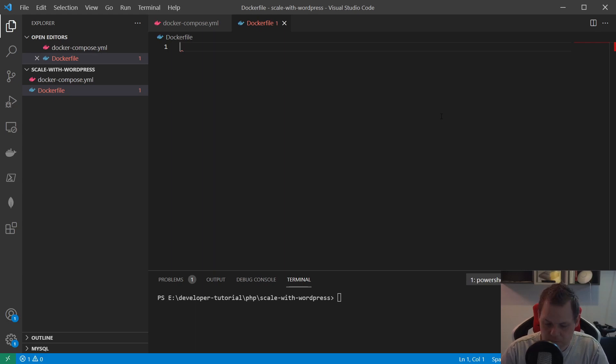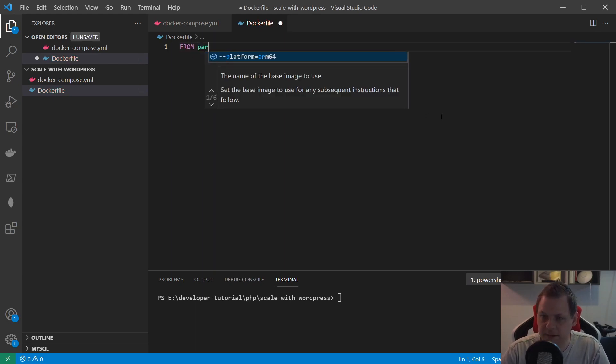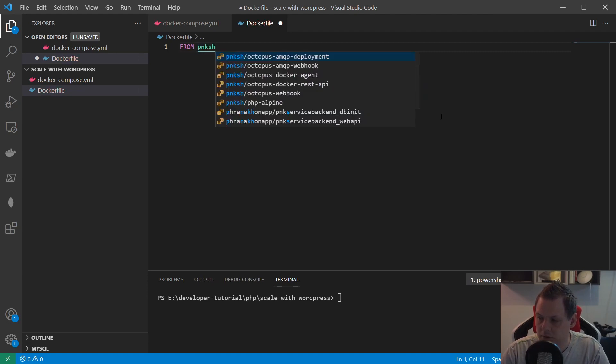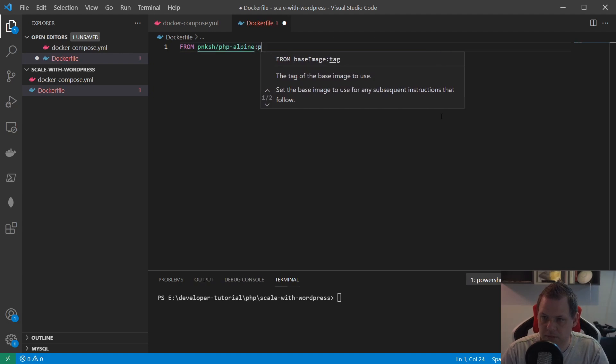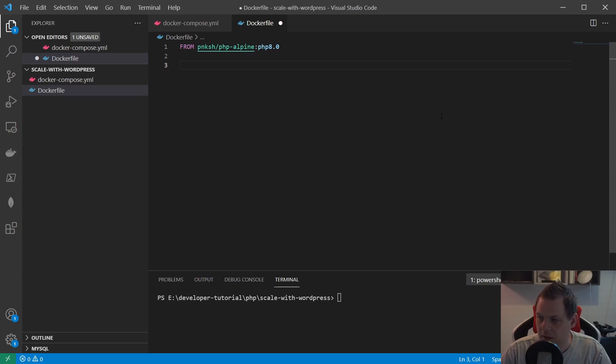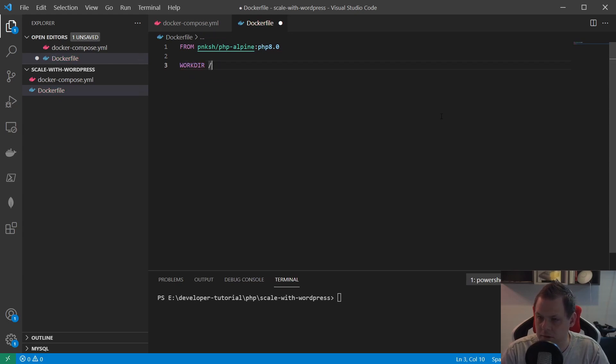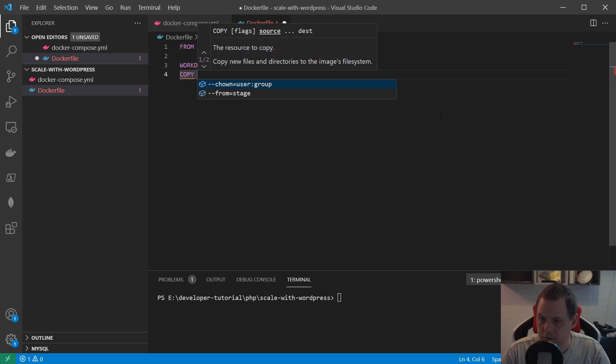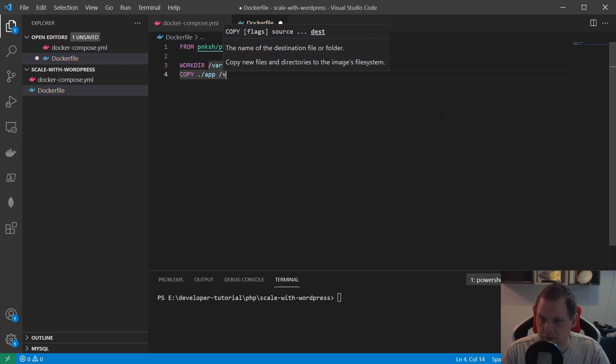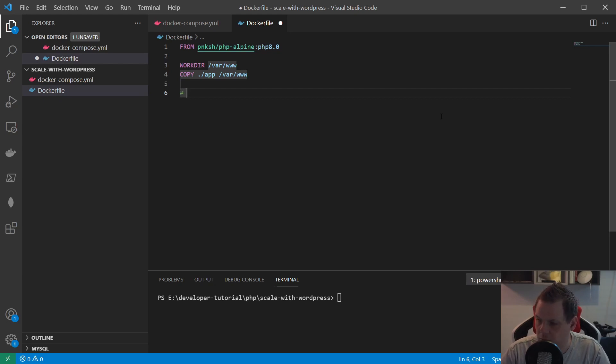Because we are using the dot here, we need a dockerfile. This is the project we want to work with, and this one we will change a little bit over time. I will say PHP 8, yes, this one. And workdir should be this one, and we copy everything from app to var/www/html.